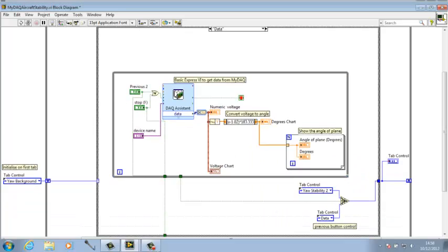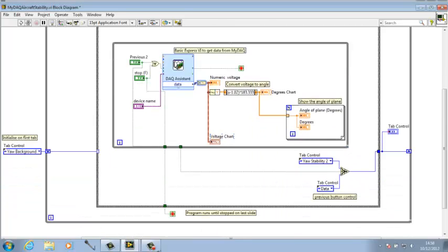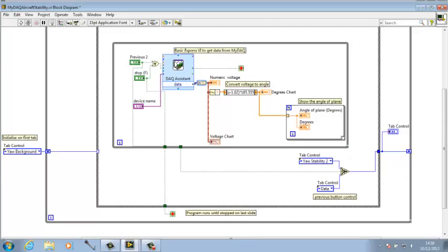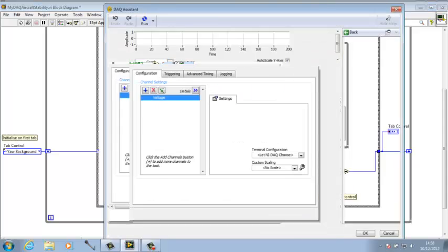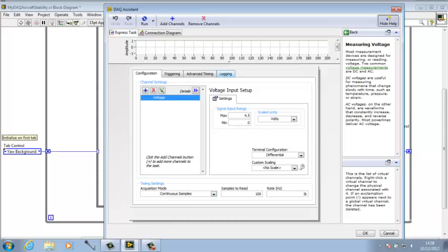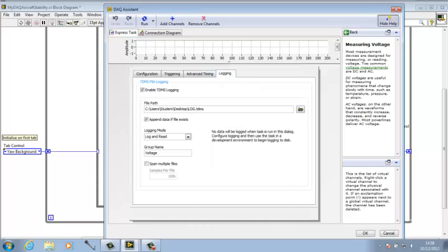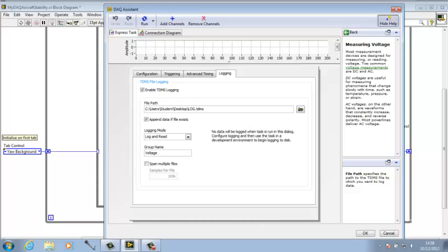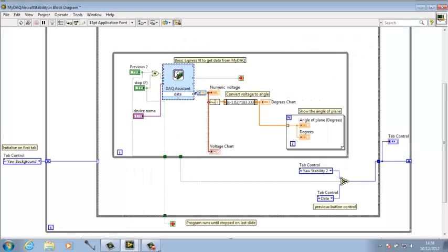So this is the most important case. Essentially I've just used this DAC assistant to get the information from the MIDAC. I have it in continuous samples and I'm logging it to file as well. We'll have a look at the file later.